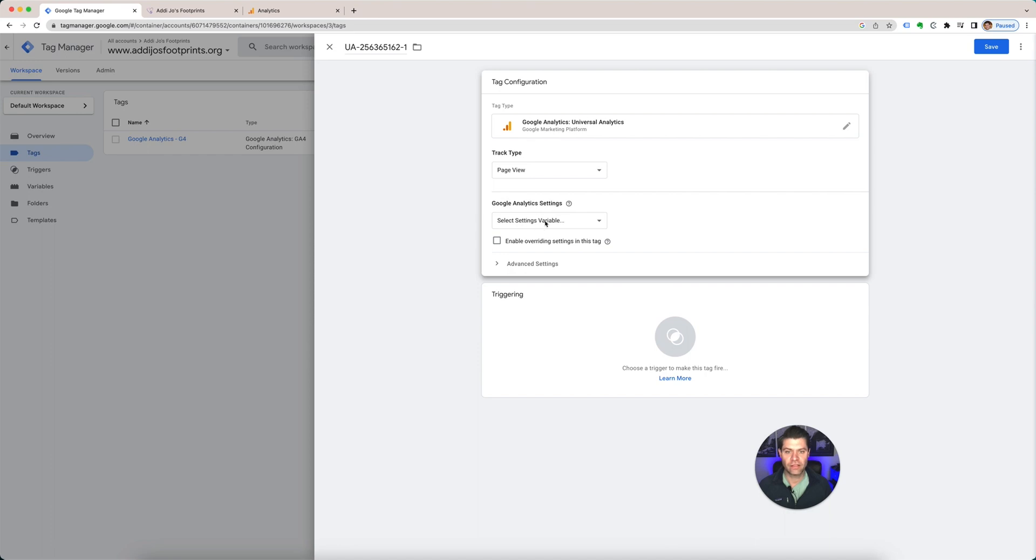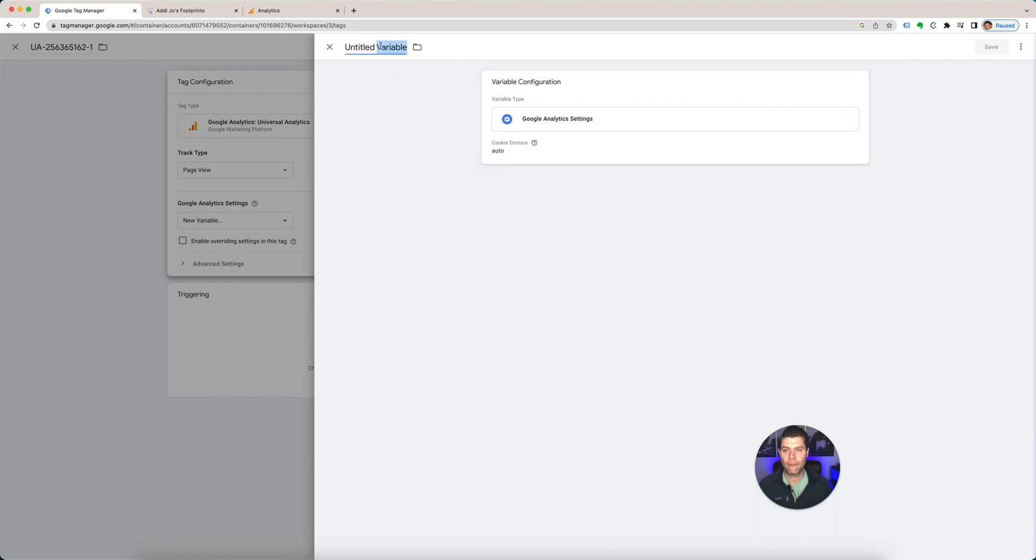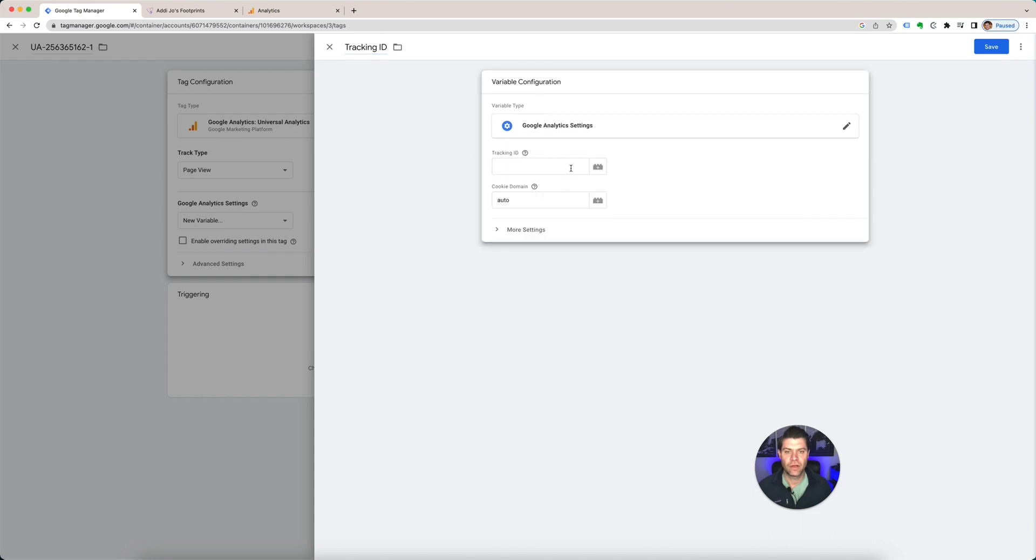Select settings variable. So you're going to need to create a new variable and you're going to put in the tracking ID. Tracking ID. You click Google Analytics, tracking ID there. Save that.